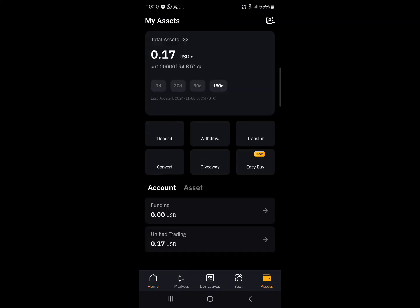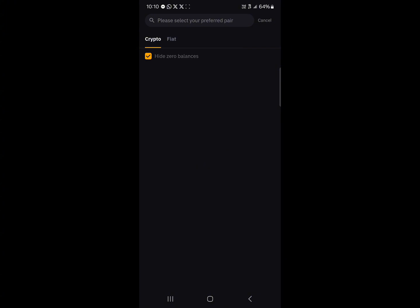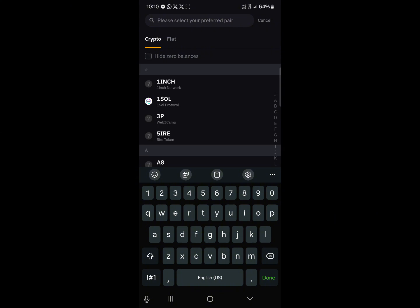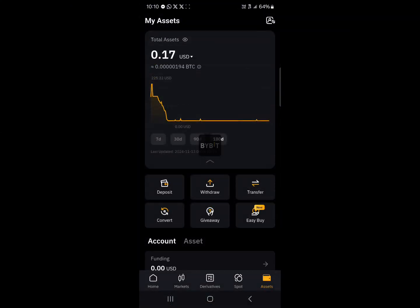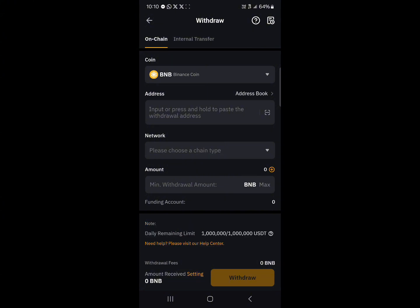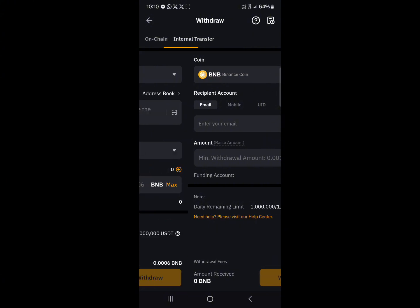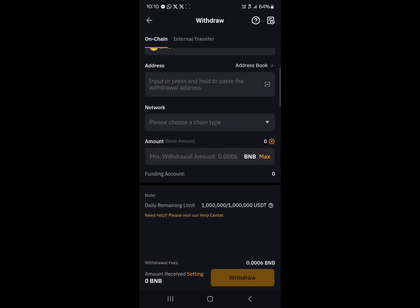Head to the assets menu at the bottom right of the screen and click on the withdrawal option. Use the search icon to search for BNB, click on Binance Coin, and we're going to be performing an on-chain transaction — not an internal transfer.